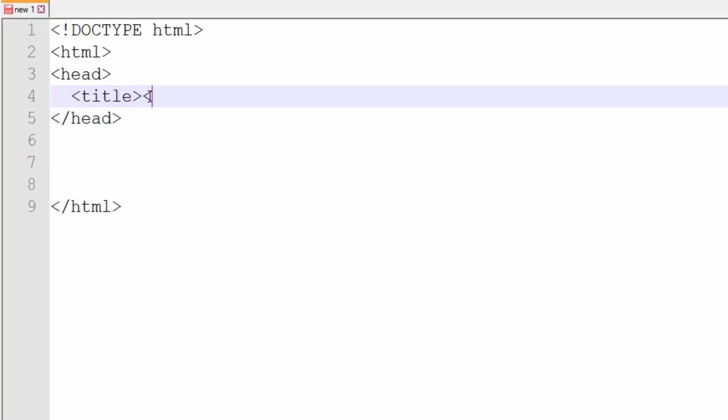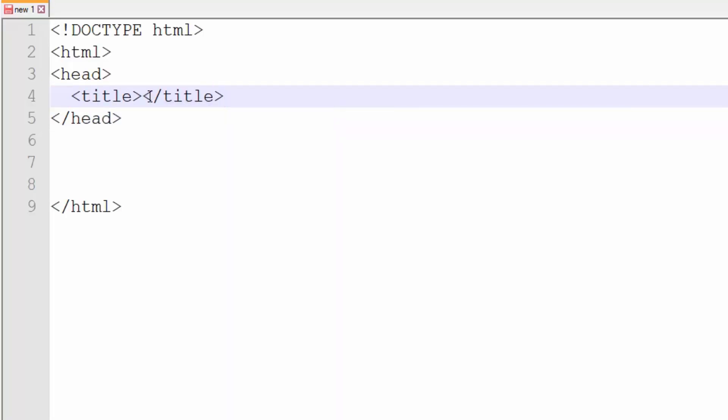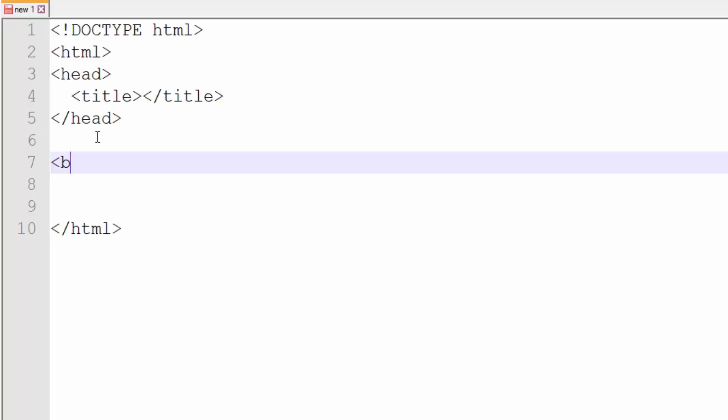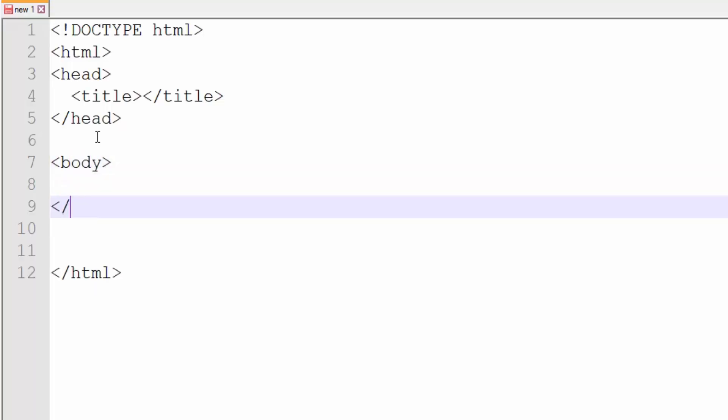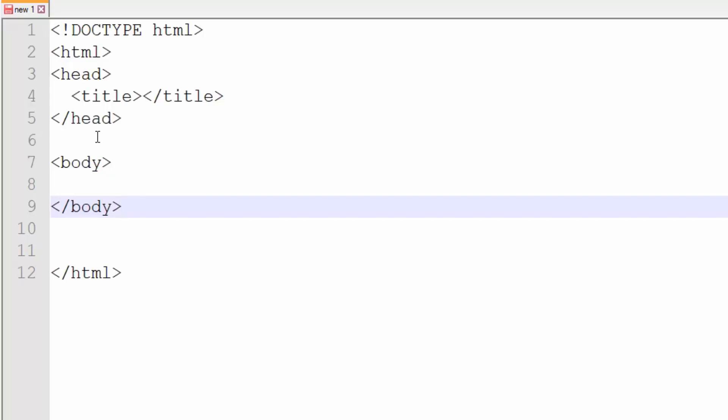Head part will have the title. I hope you know what is the title. If you don't know, then I'll let you know. After closing the head tag, you need to add the body tag. And you need to close it. So every HTML document has head part and a body part. These are the two parts.